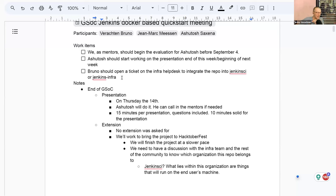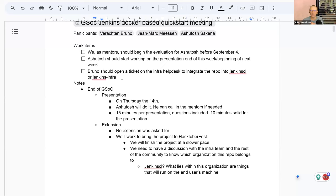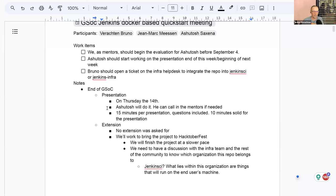We have another deadline which is important. It's the 14th of September, when you will have to give a presentation, 10 minutes presentation and five minutes for questions about the whole work you did for the GSOC project.